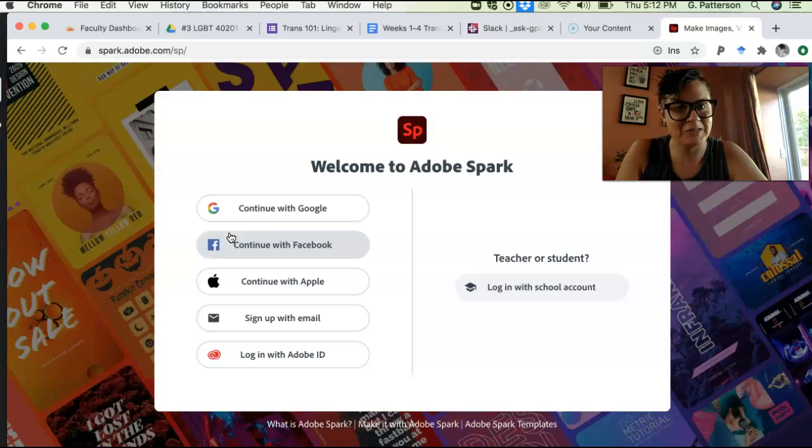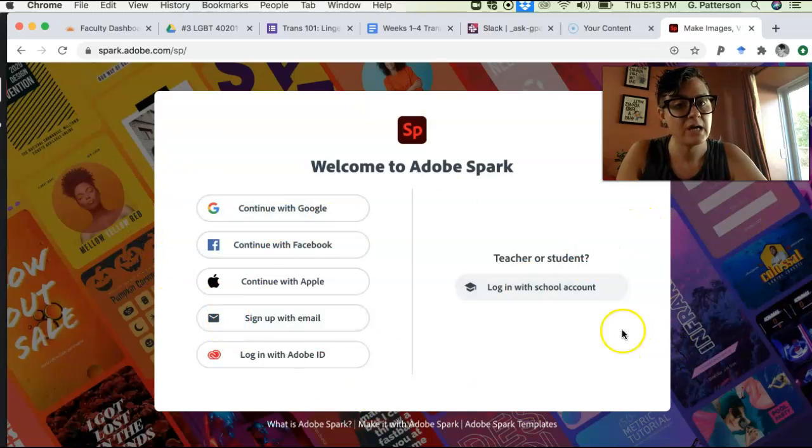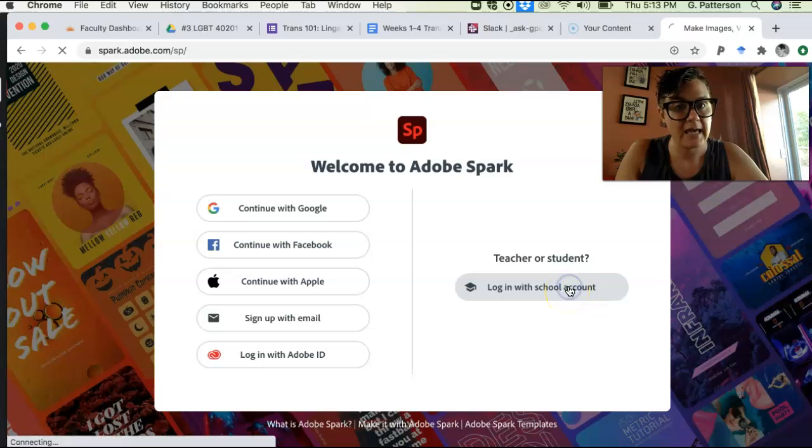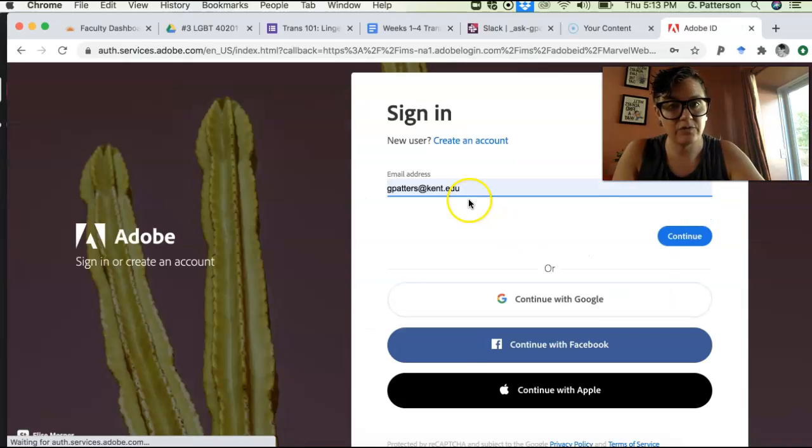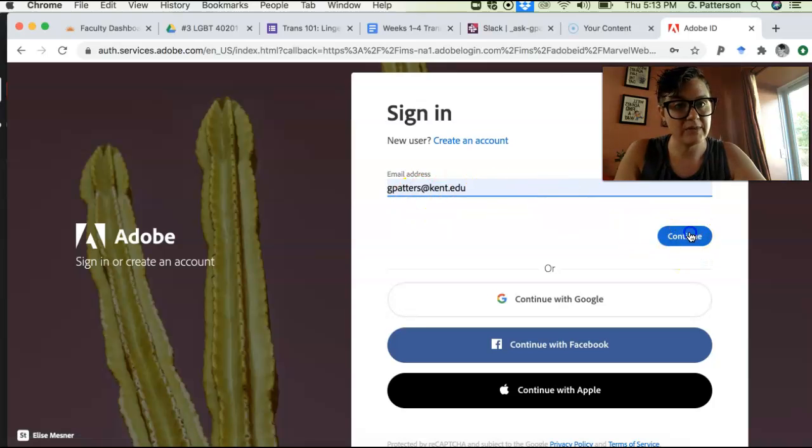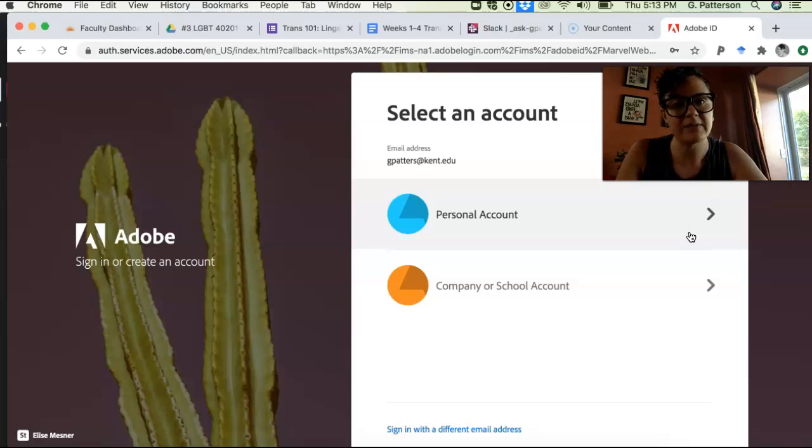It better not just take me there. Okay, here we are. So you see this whole deal right here? So you see where it says teacher or student? You're gonna log in with your school account and then it's gonna ask you for your Kent State email address.